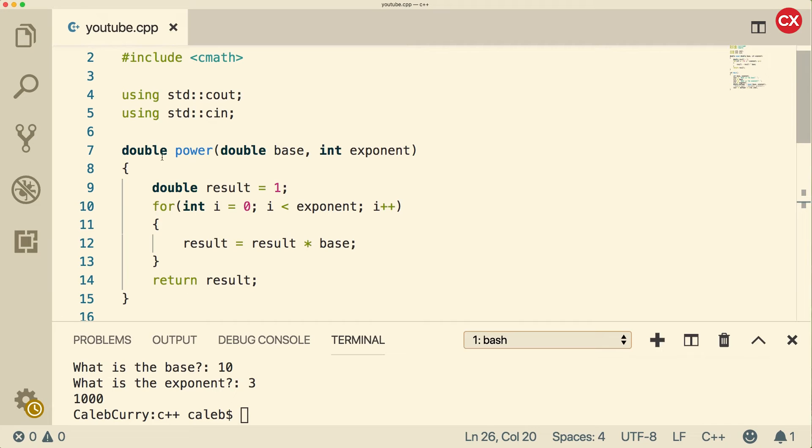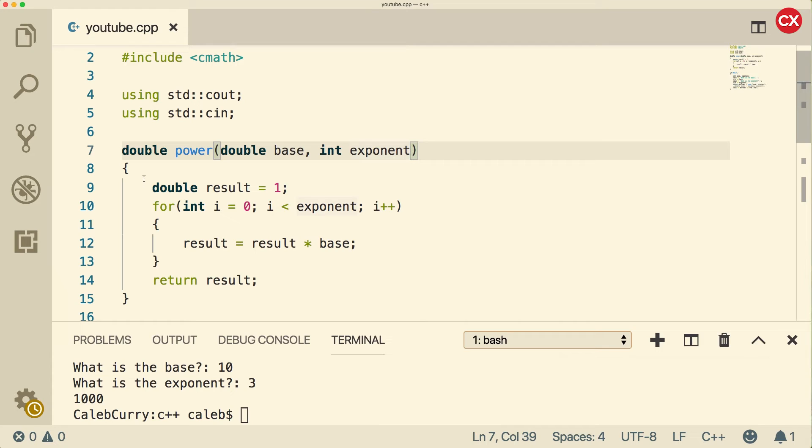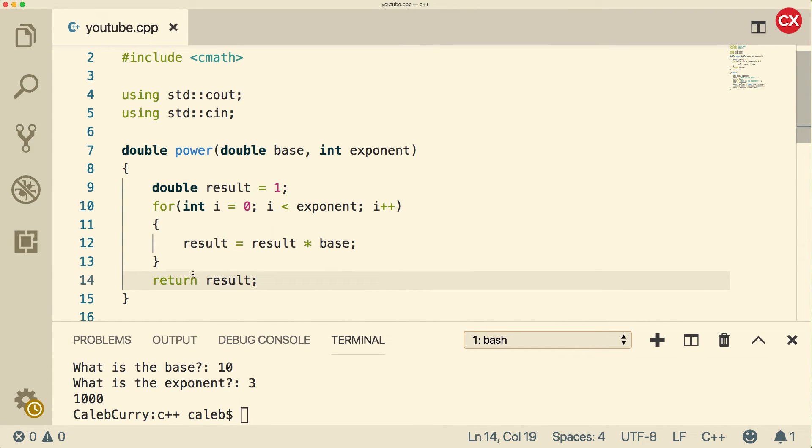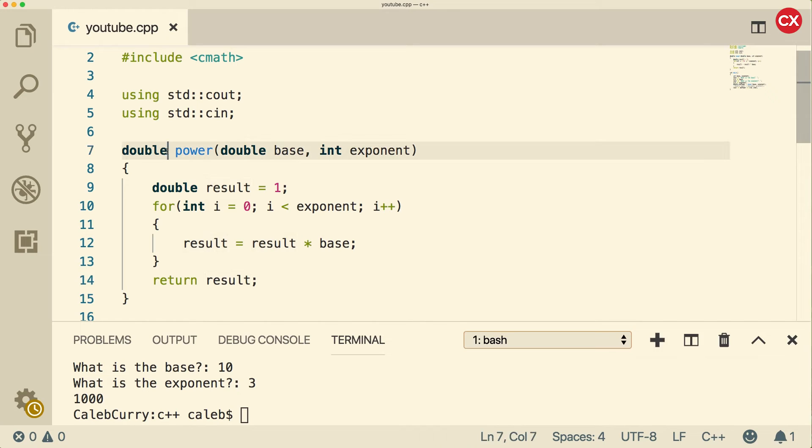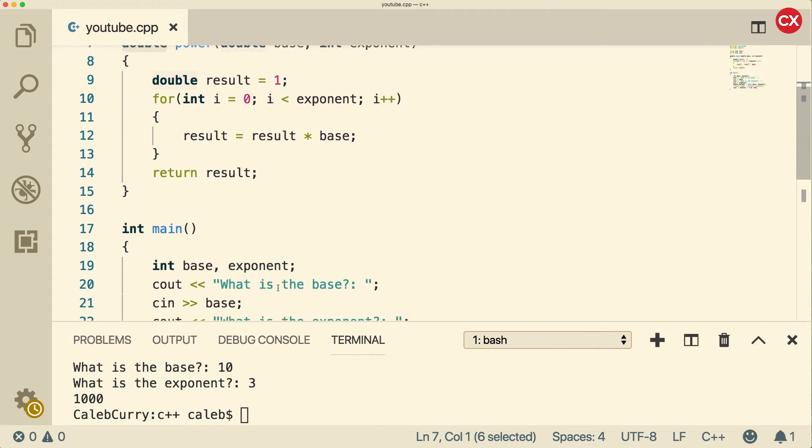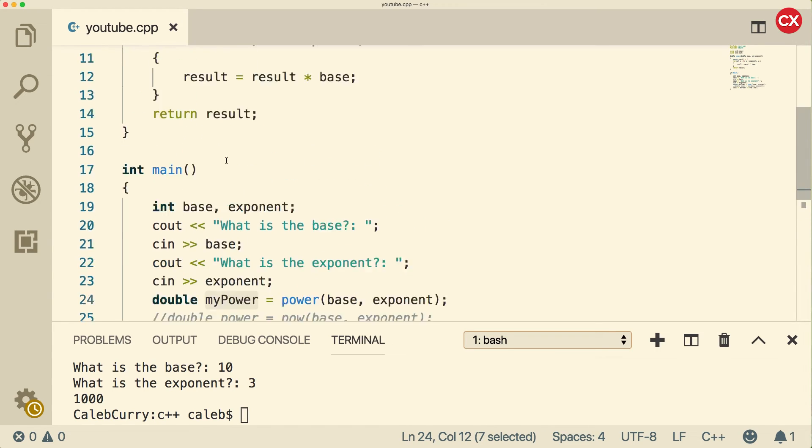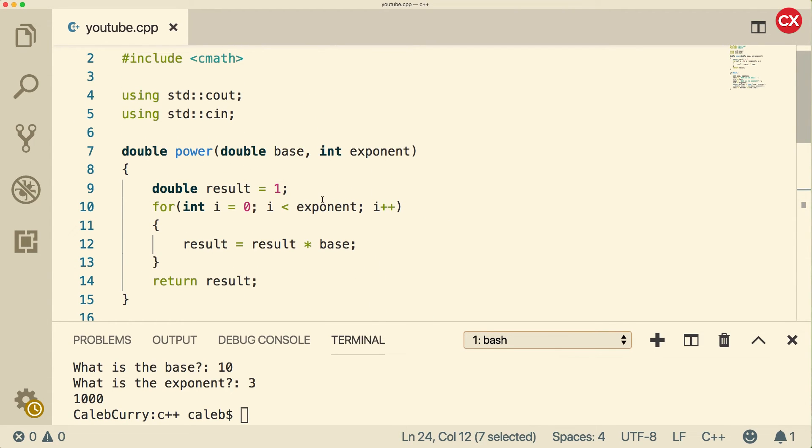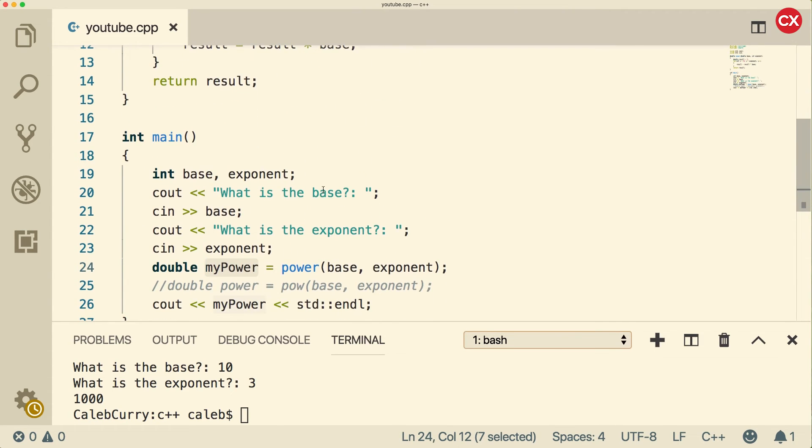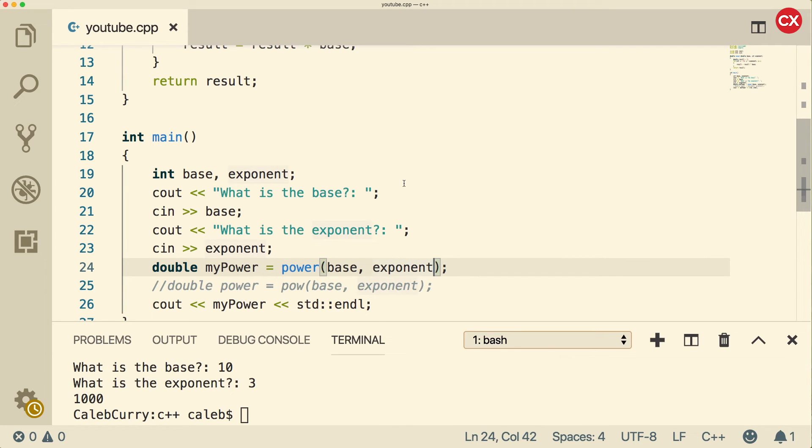So to summarize, we create a function by giving it a return type, an identifier, parameters, and then a body. At the end, we need to return a value that is of the type that we're putting as the return type here. And then we need to use that value in the calling program. So the calling function over here is using that value by assigning it to a variable. The other thing is that these variables are separate than these variables. It just so happens that they have the same name. That's fine to do because they're in different scopes.